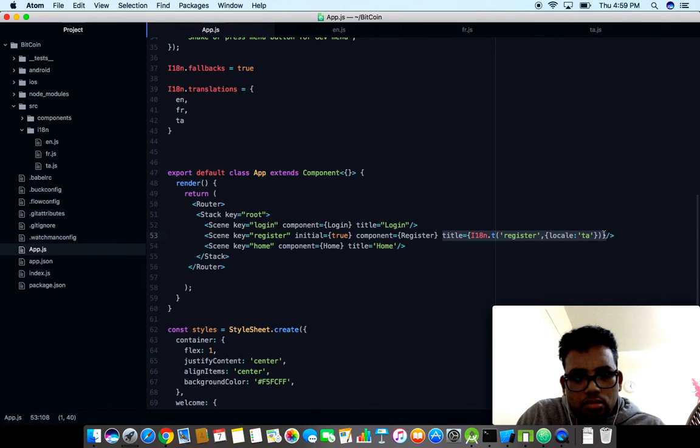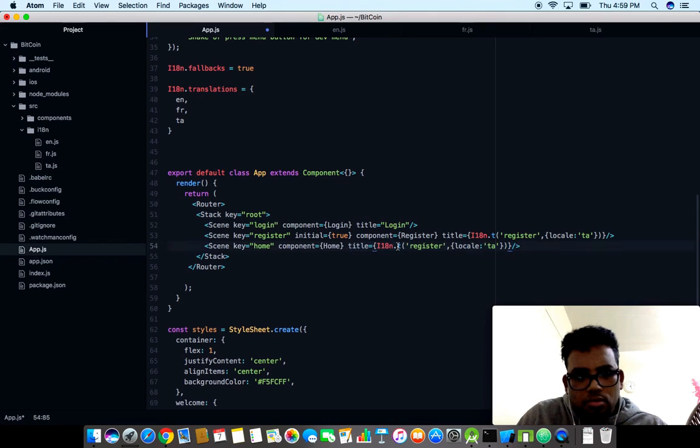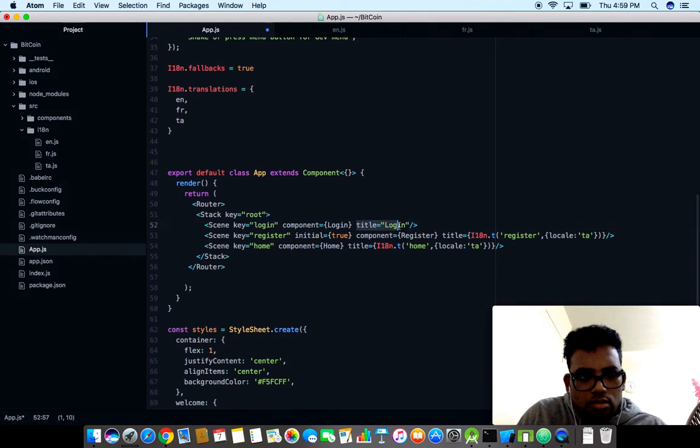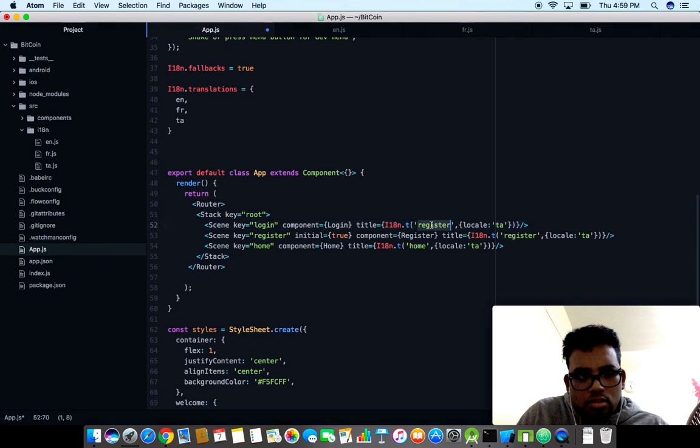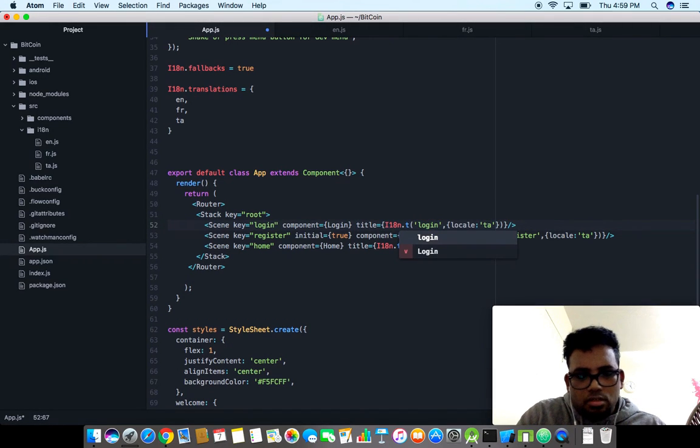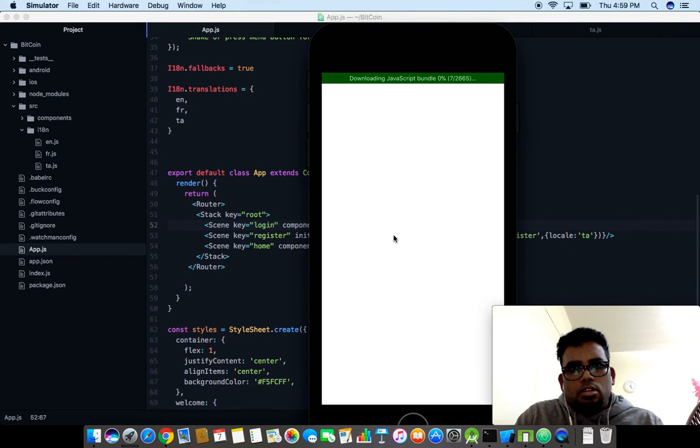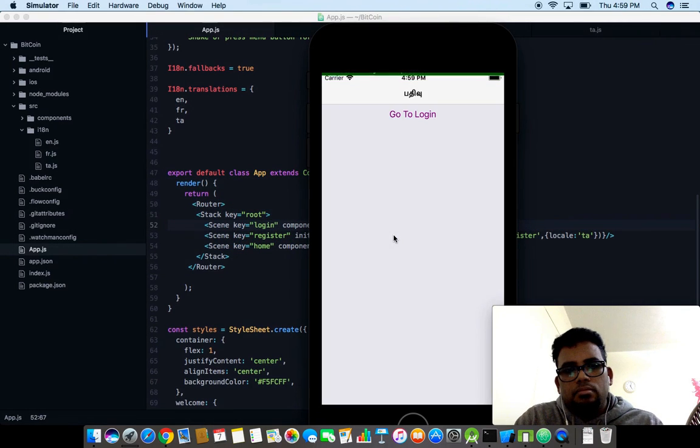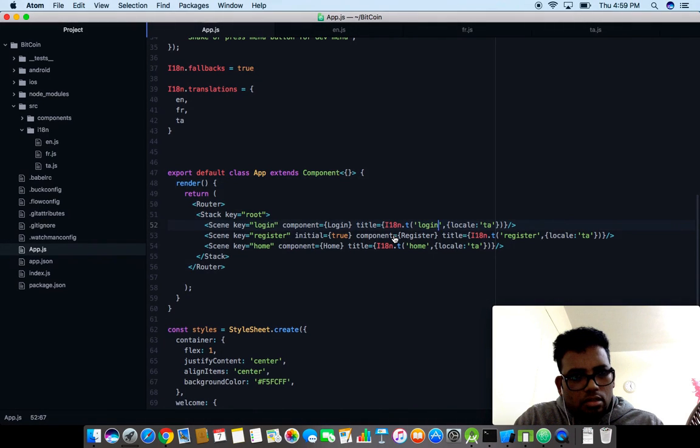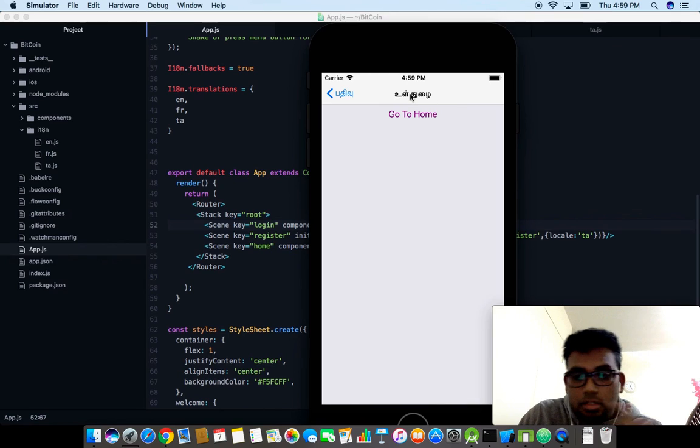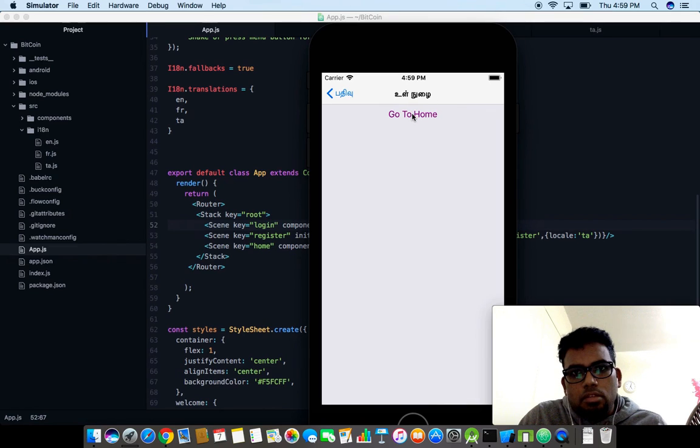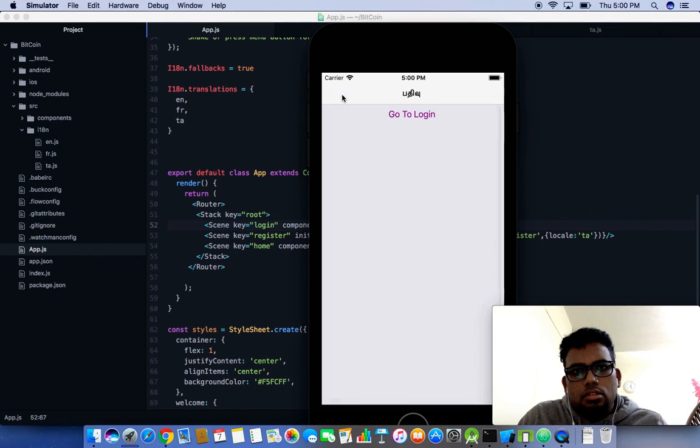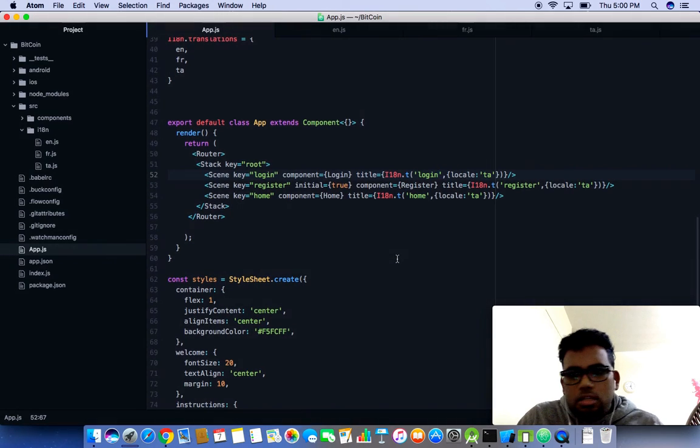In my app.js I'm going to use this entire stuff. This will be home and this will be login. Let's see. We go to login. Yeah, the title is ulnarai in Tamil and then mukapur. You can see the Tamil character over here. That's nice.